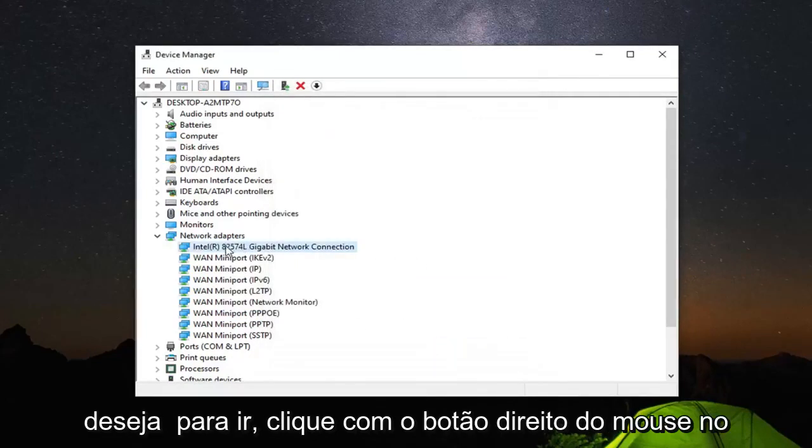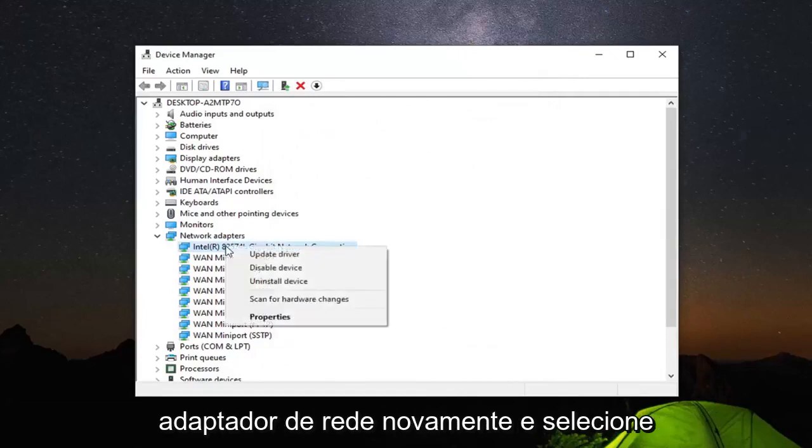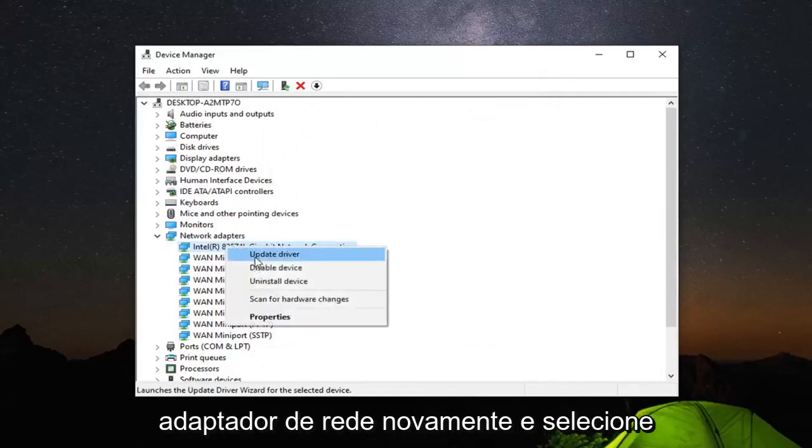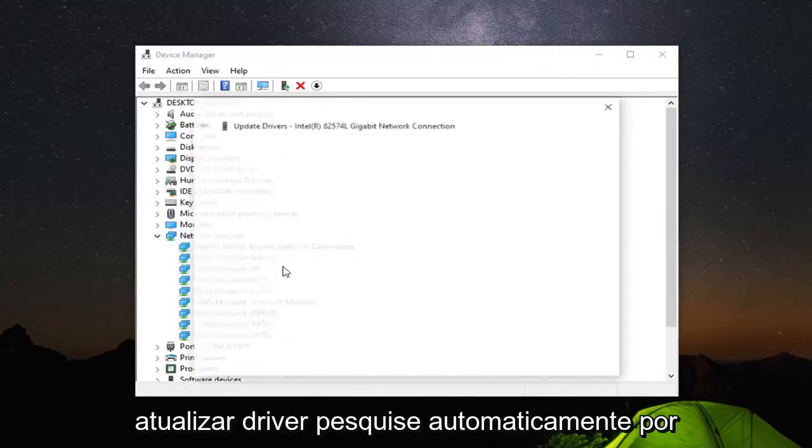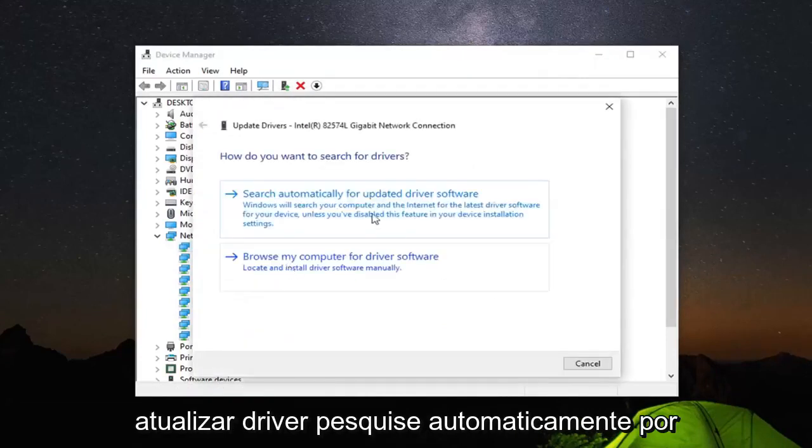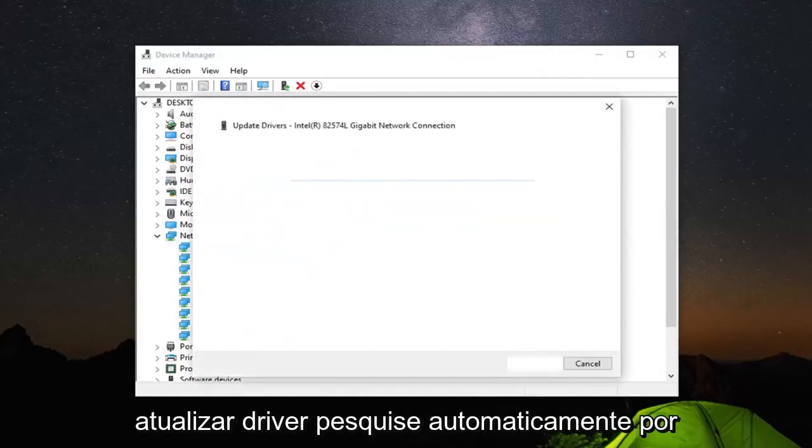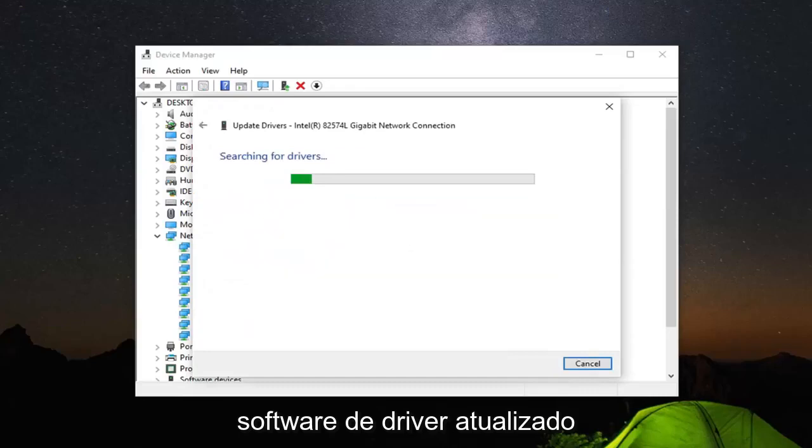Now that you've done that, you want to right click on the network adapter again and then select update driver. Search automatically for updated driver software.